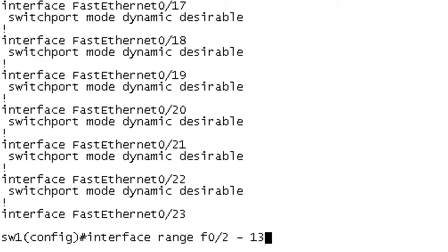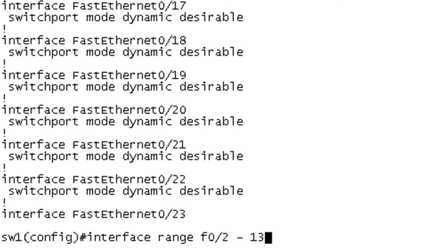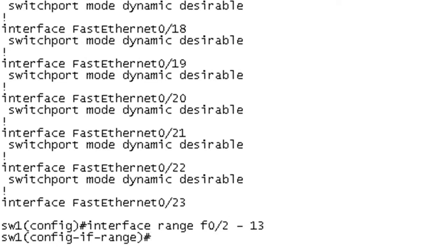In this case, we're doing F0/2 through 13. I don't want to get too deep into this, but on your specific platform, there may be some goofiness with it. Some of them you have to have this space between the hyphen and some of them you don't. You can also use commas, but again, consult the lesson on interface range for more details on that.